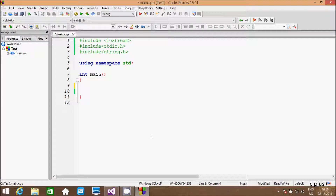Hi guys, in this video I am going to discuss about how to search any character from any string. So let's write code inside the main function.